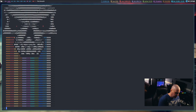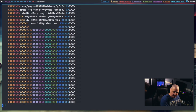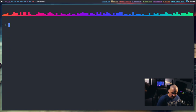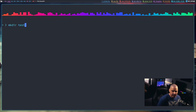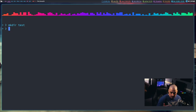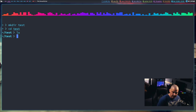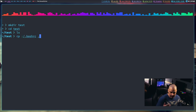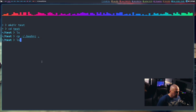Let me switch over to my desktop and open a terminal. I'm in my home directory, so I'm going to make a test directory: mkdir test, then CD into it. Of course it's an empty directory, so let's copy my .bashrc from my home directory over into this directory.